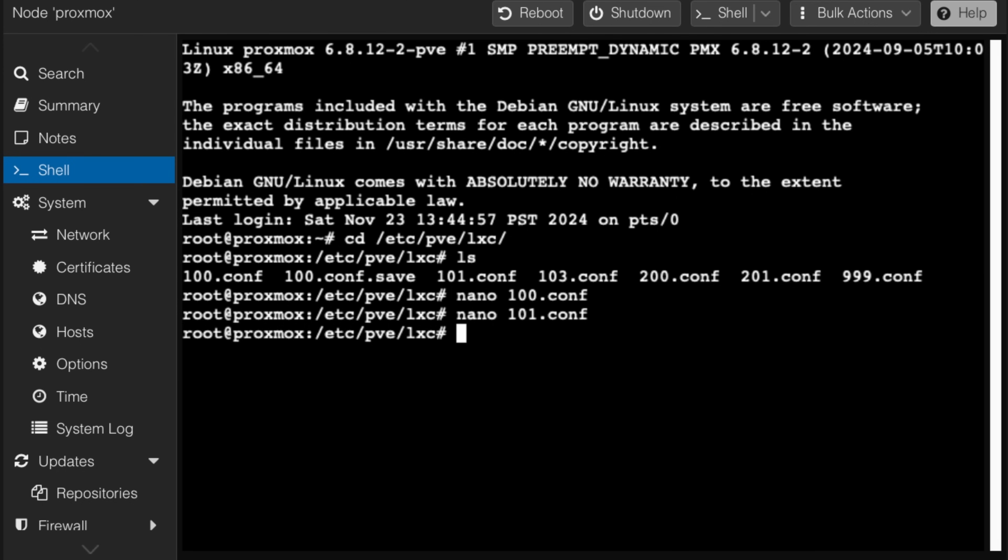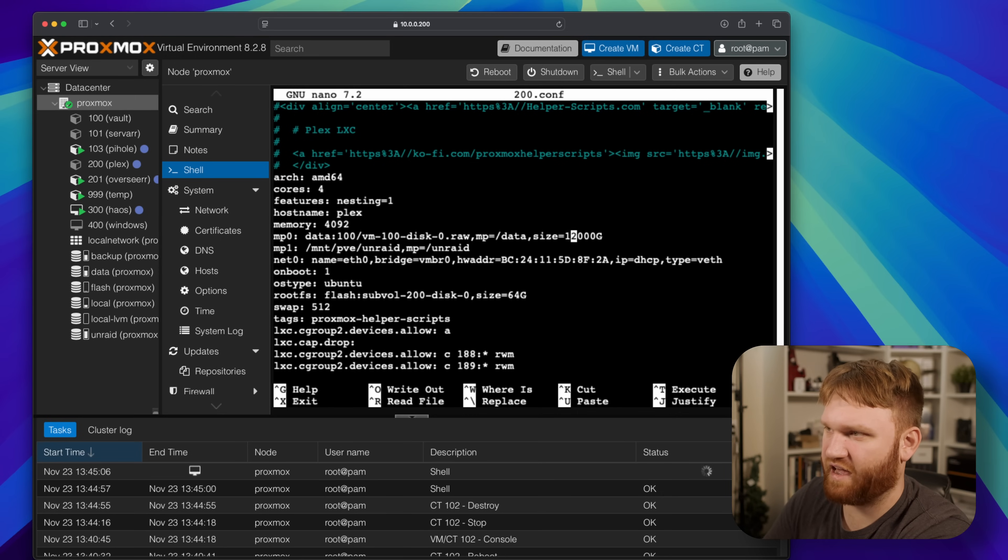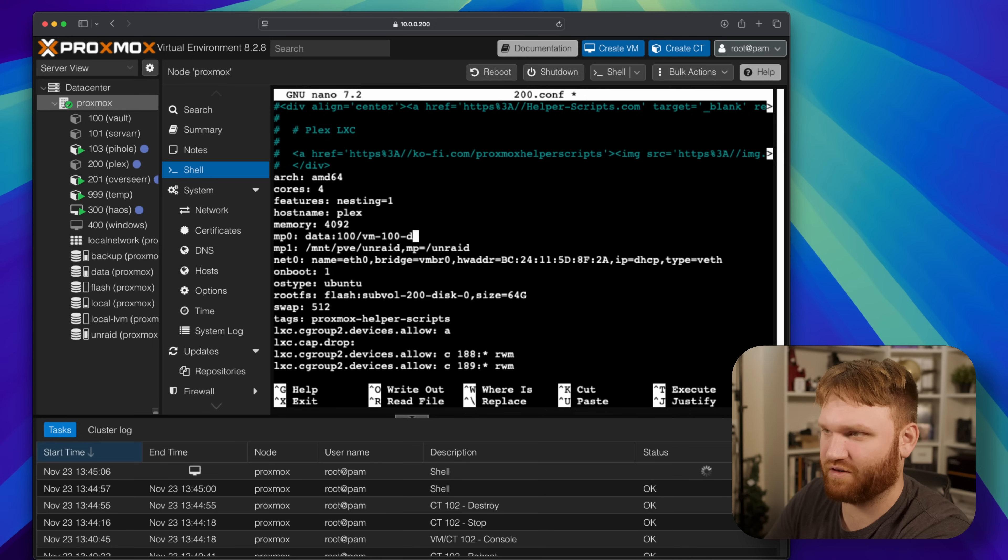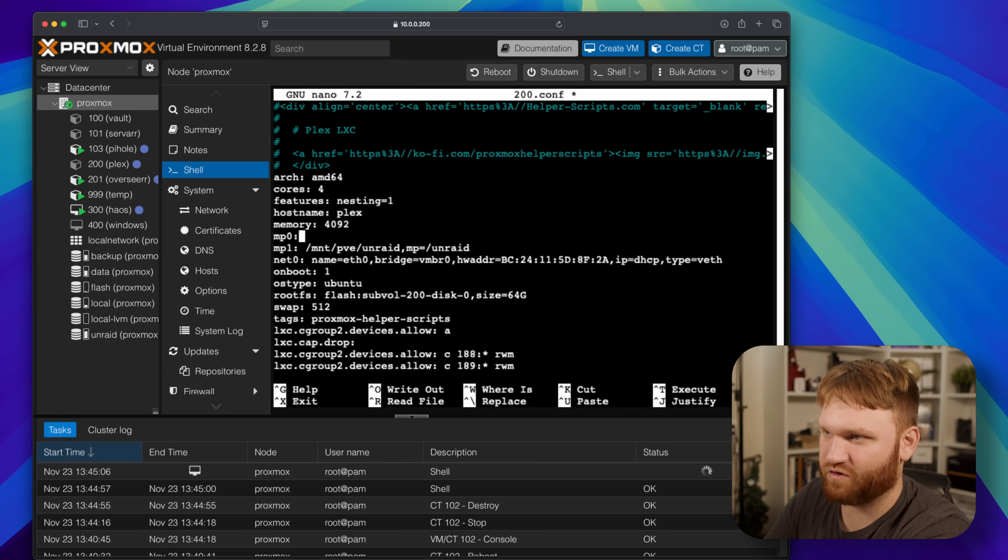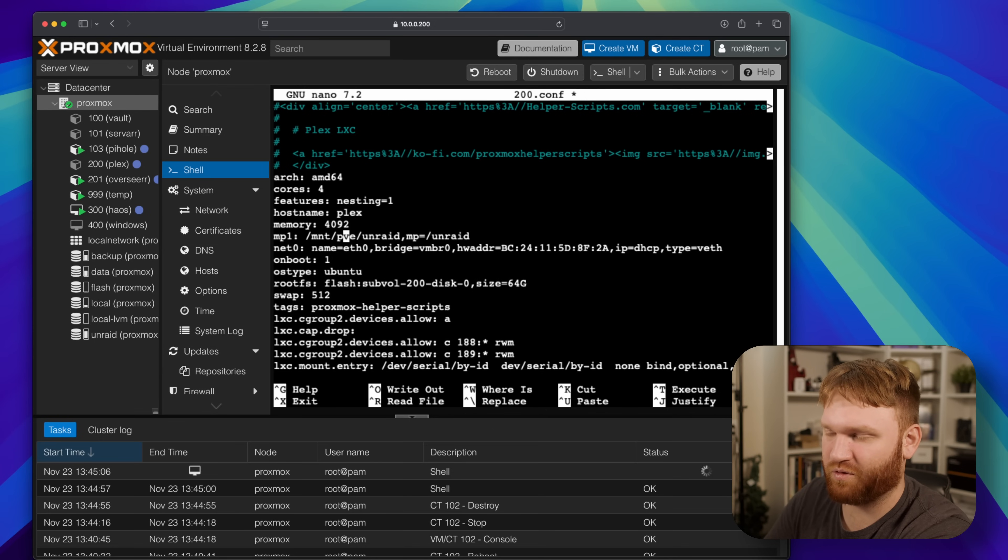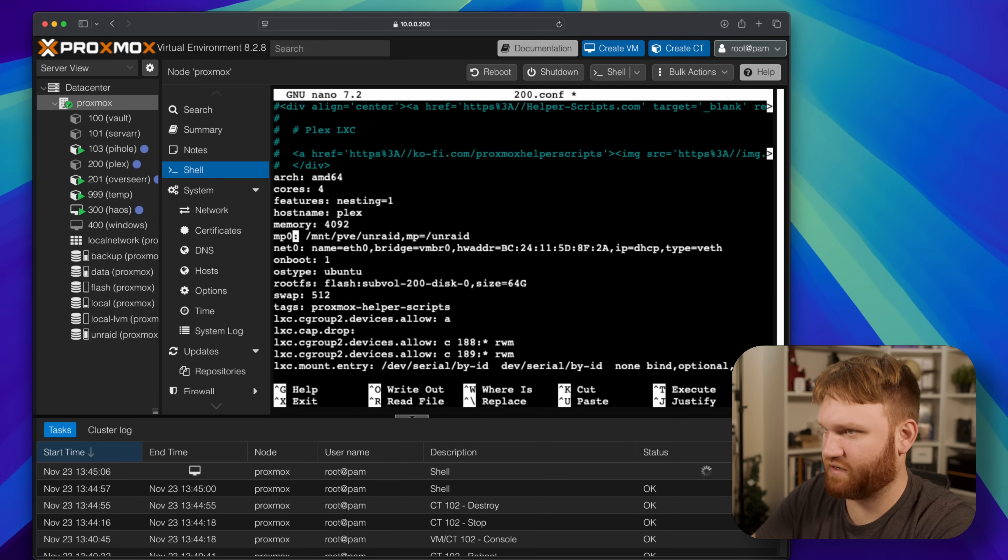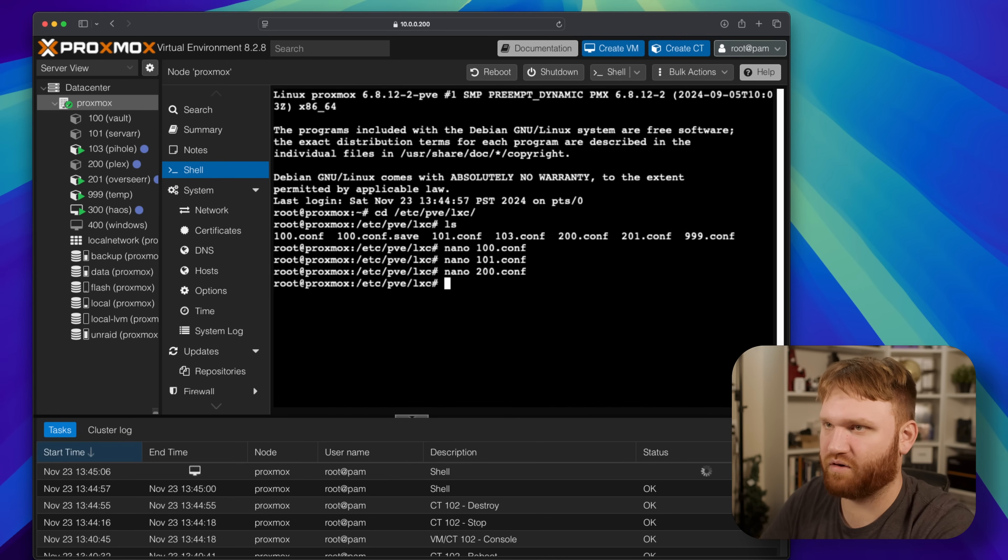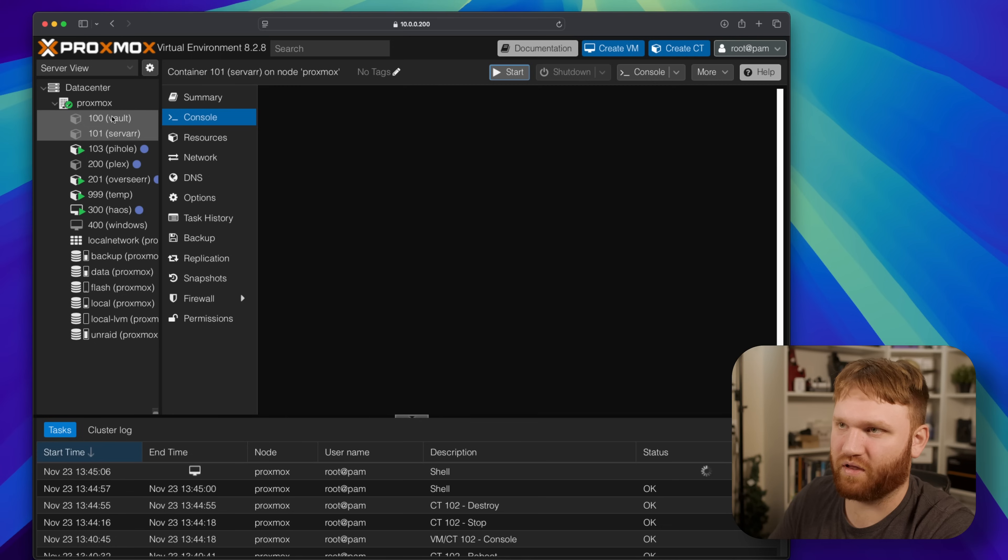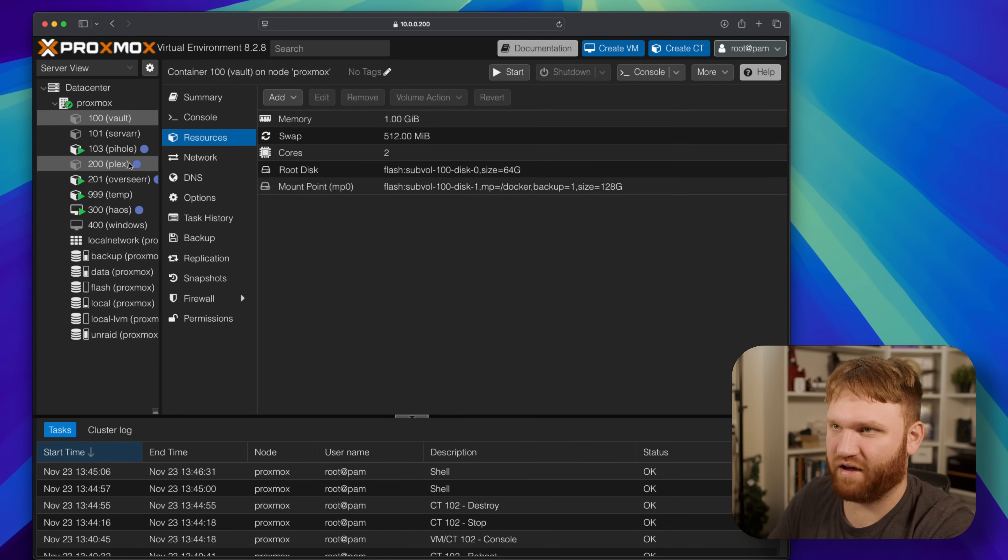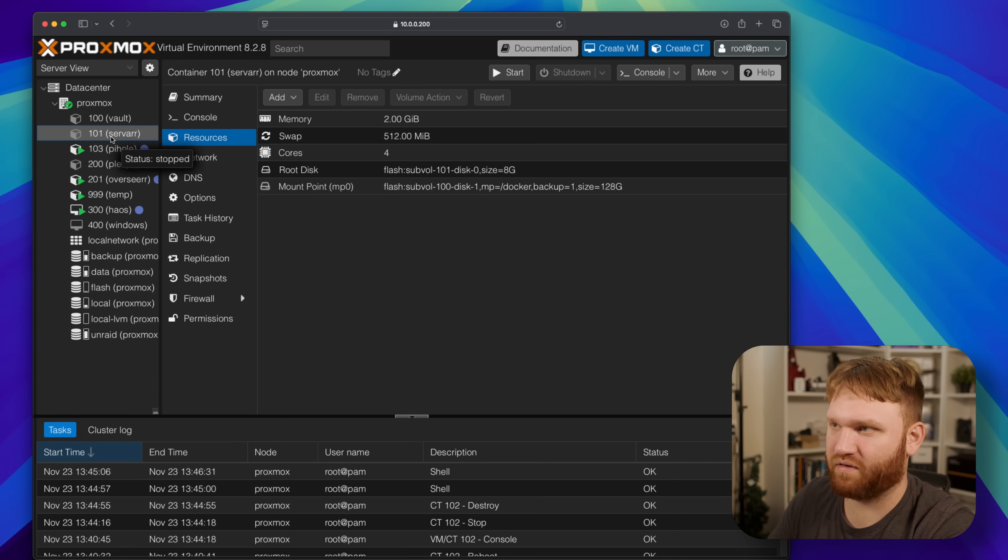And now for plex, so plex is the 200 configuration. You can see I have unraid mounted in there, that's currently hosting the files because I still want to kind of keep plex running during the data migration I'm going to have to do in a little bit. So this is mount point zero and let's output that. There we go.